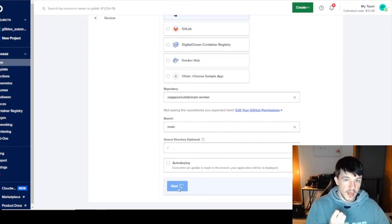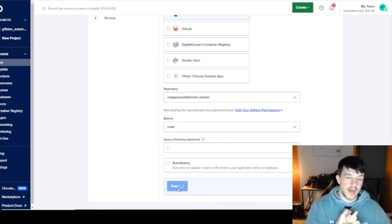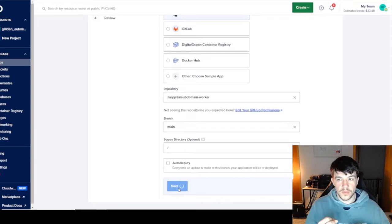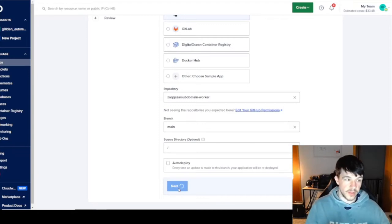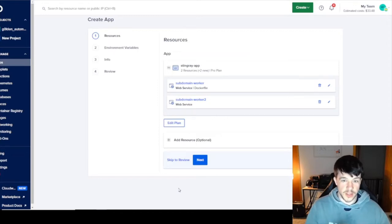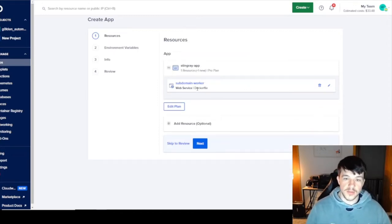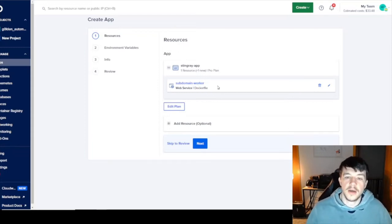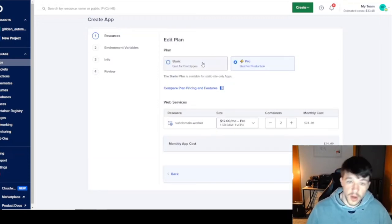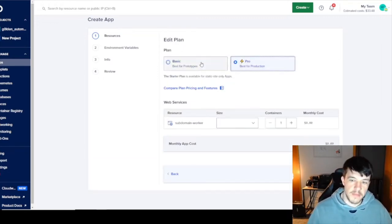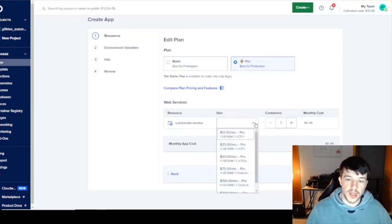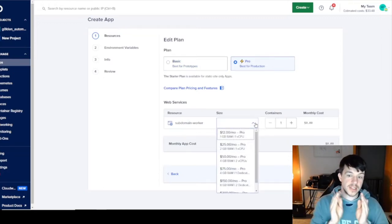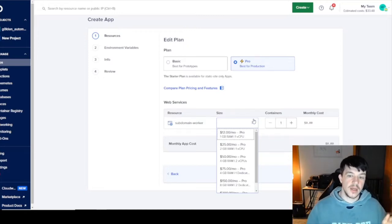In Digital Ocean's app platform, you get to choose what plan you're on and how many containers you want on that plan — so you get both horizontal and vertical scaling options. You can edit the plan and choose Pro or Basic. Scaling the VPS size is one way — scaling the actual size of the server you're deploying on.